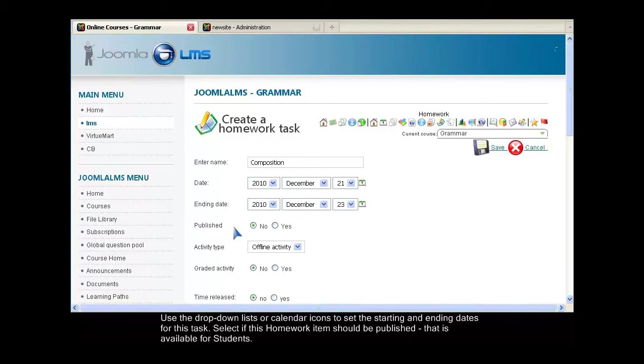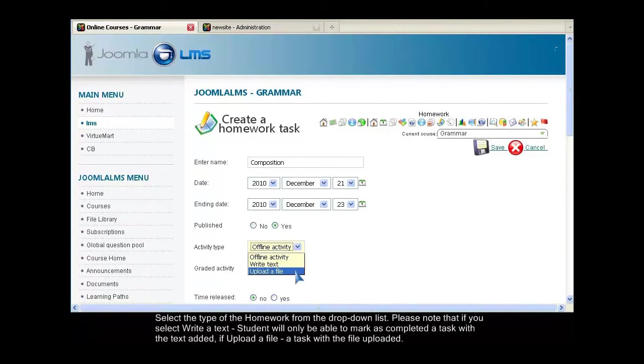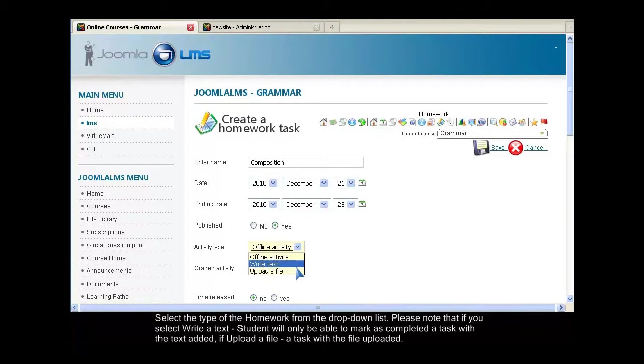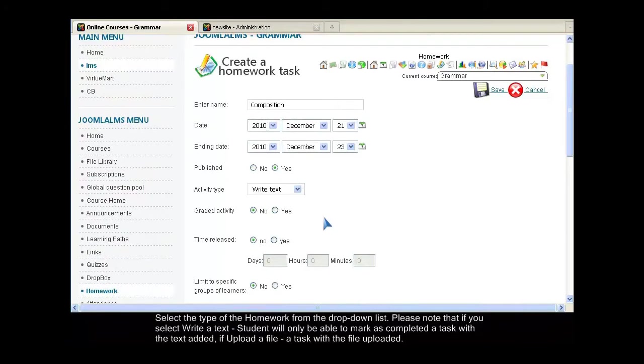Select if this homework item should be published, that is available for students. Select the type of homework from the drop-down list. Please note that if you select Write a text, students will only be able to mark as completed a task with the text added. If Upload a file, a task with the file uploaded.